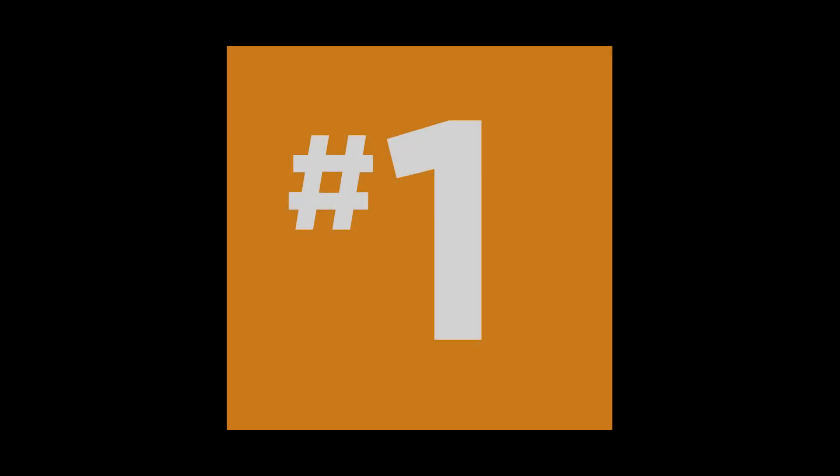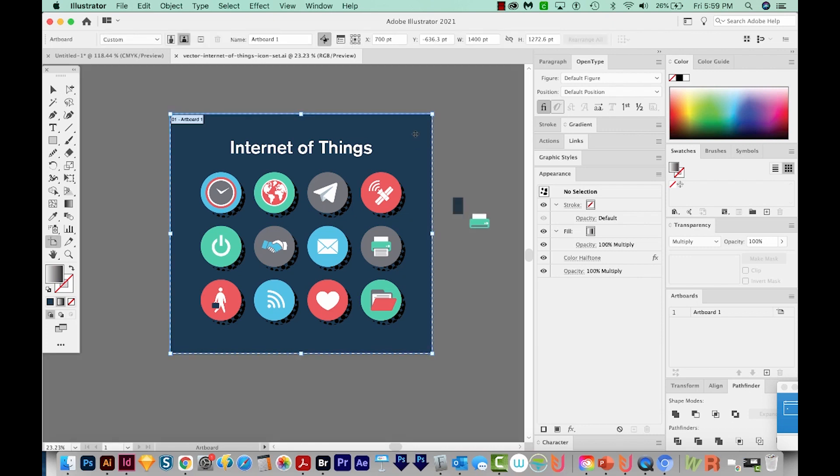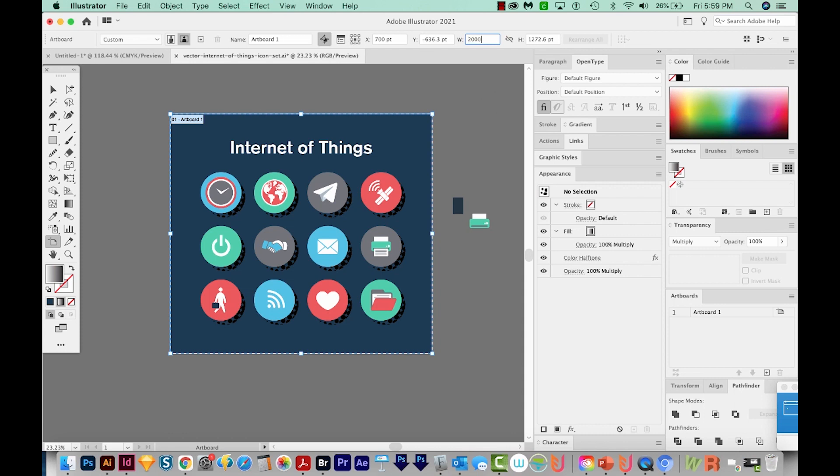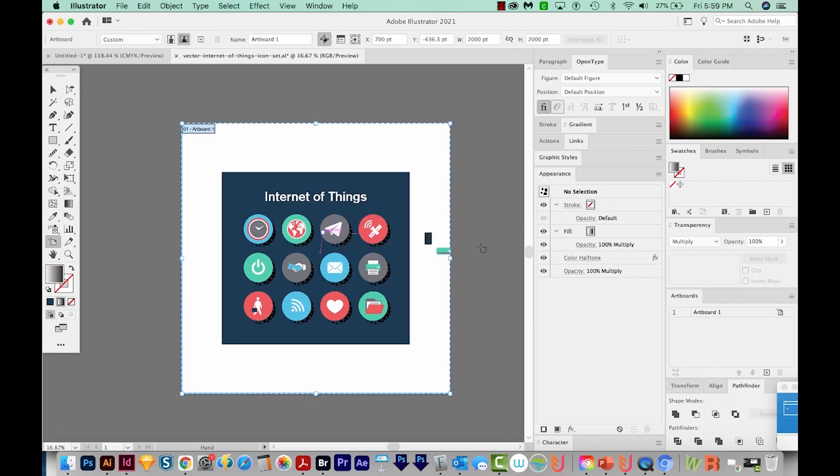Number one, the artboard size should be 4 megapixels. So to figure this, you take one side times the other side. So right now I'm going to hit Shift O to find out what my artboard size is. And right now it is 1400 by 1272. I need this to be 2000 by 2000, or we could do like 4000 by 1000. It needs to equal 4 million when you multiply these two numbers together. So however you want to do it, I usually just do a square. So our artboard is now 2000 by 2000.